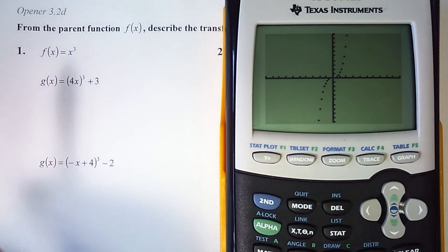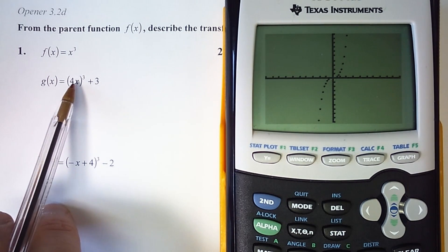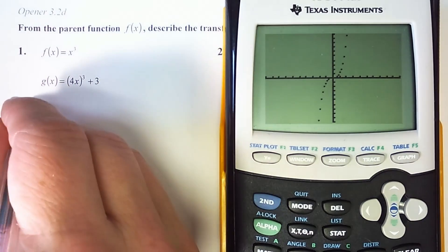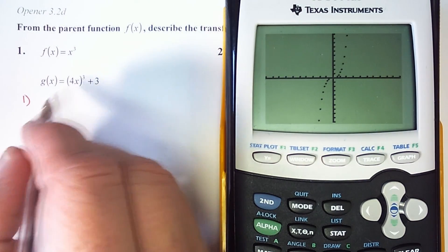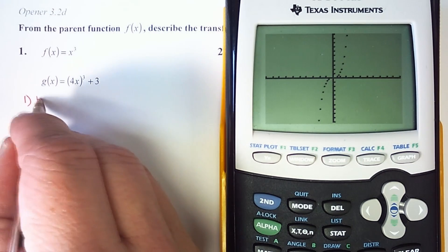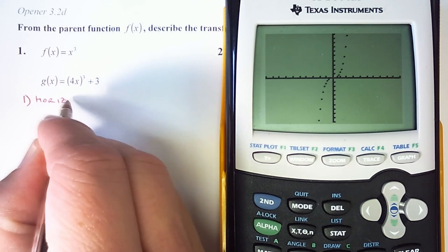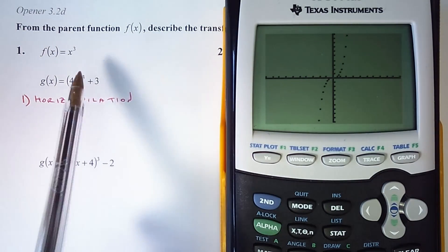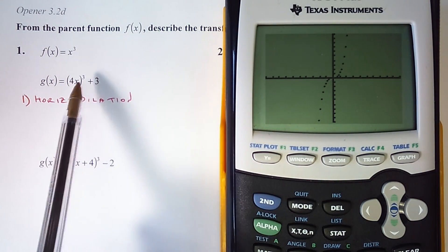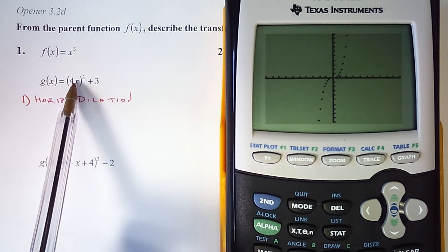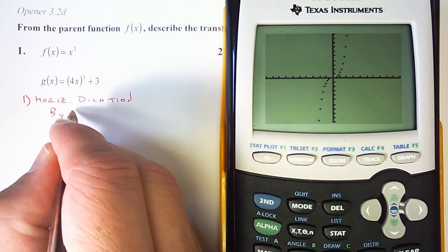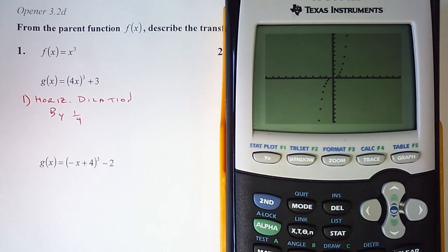So the transformations that take place: first, there is a 4 inside of this function — it gets cubed just like the x does. When we multiply inside, it is a horizontal dilation. A horizontal transformation is always opposite of face value, so it doesn't dilate by 4; it dilates by one-fourth. So it becomes one-fourth as wide — it's actually going to get skinnier.